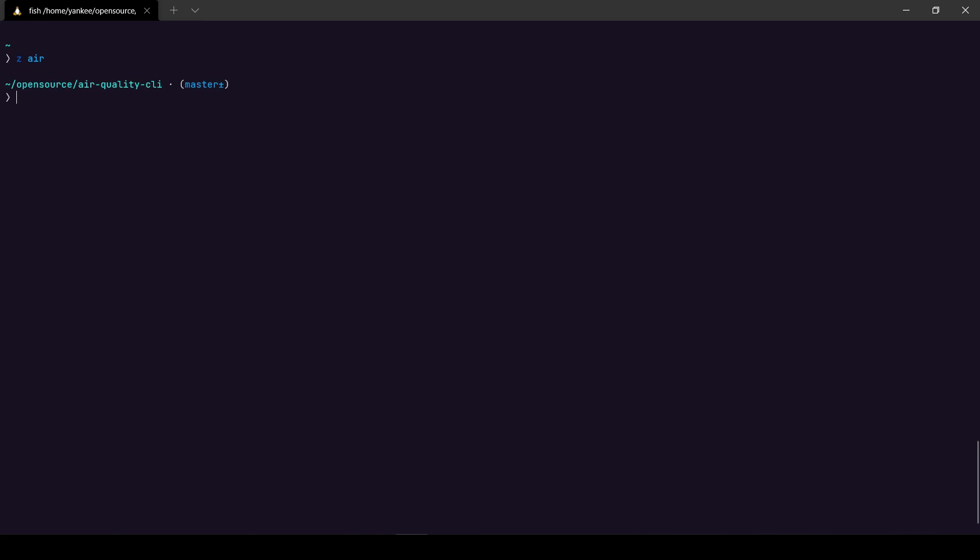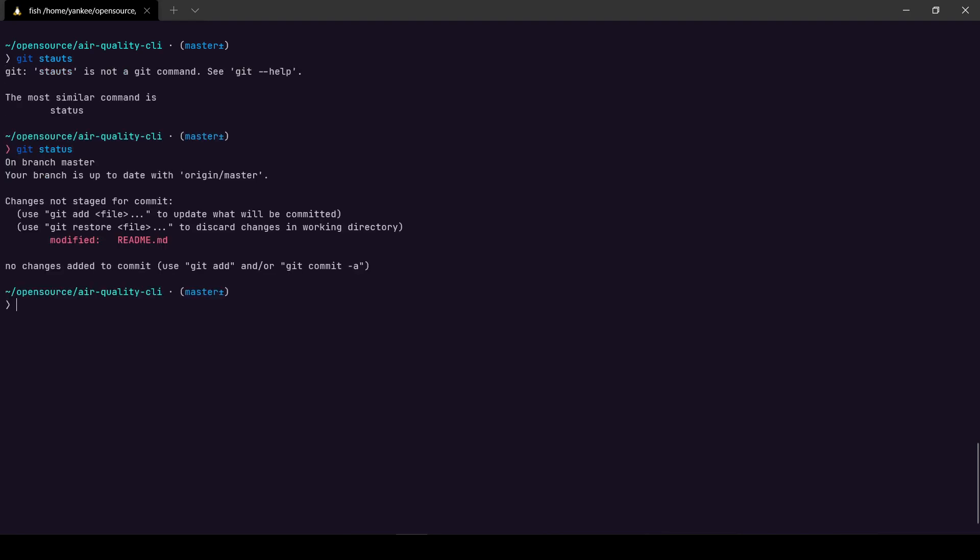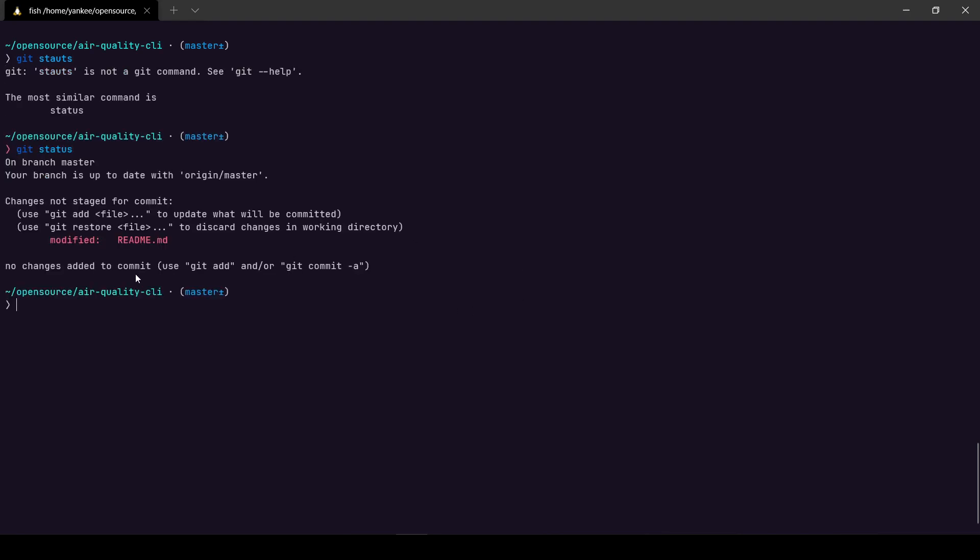To get started I will head on to my Git repository which is a project called Air Quality CLI that I have been working on. So normally what happens is you are working on a feature, right? So if I do git status, I have changed a file called readme.md and suddenly my project manager calls me and says there has been a small bug in production and I need to quickly fix it.